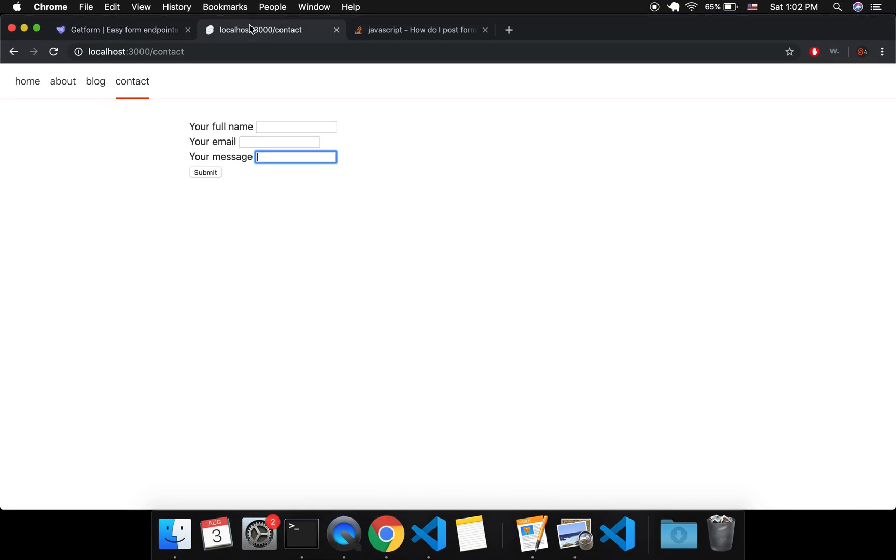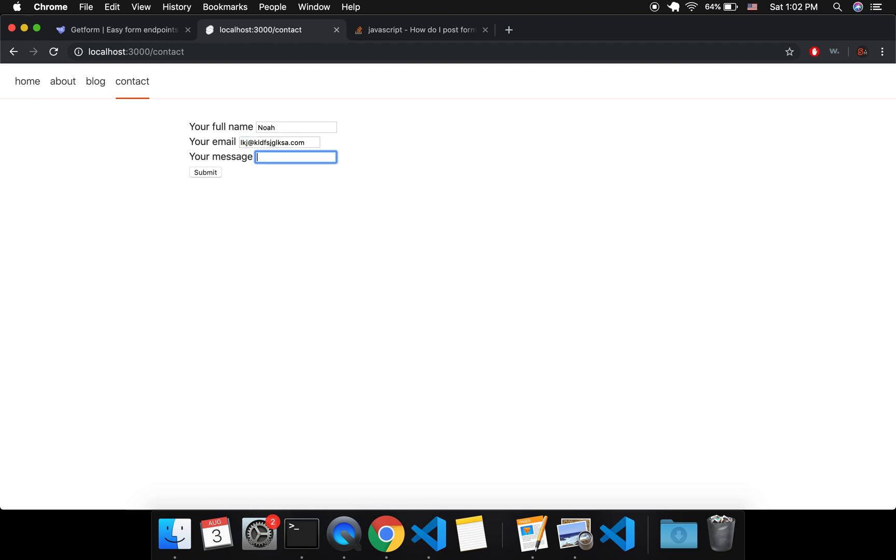Okay, so I'm going to come back here and I'm going to see if it works. So your full name, Noah, blah blah blah dot com, and my message. Hi there. And submit.